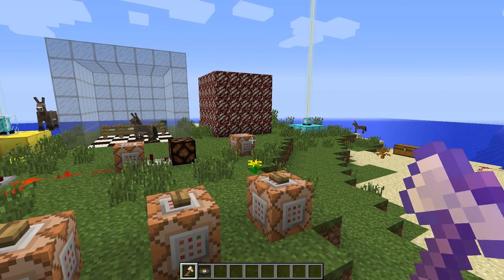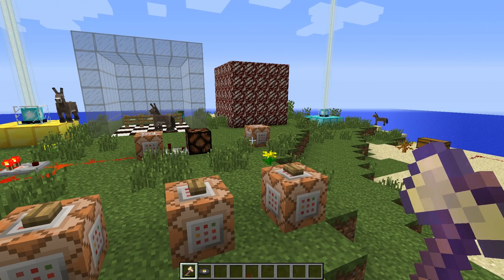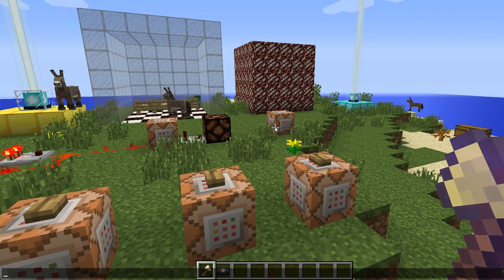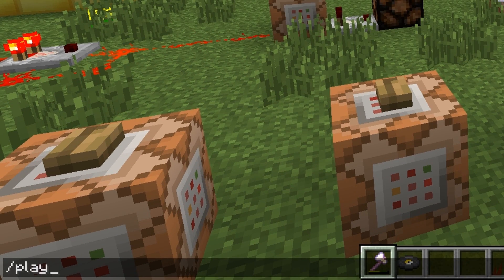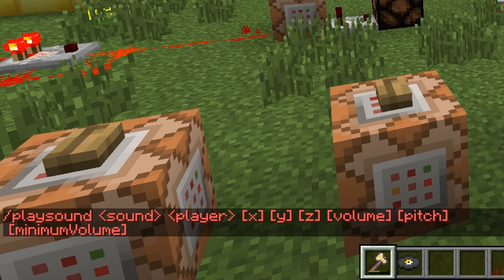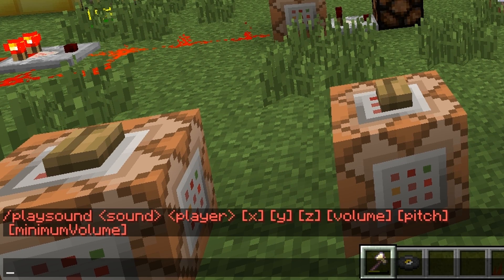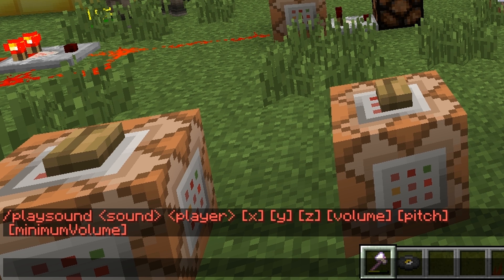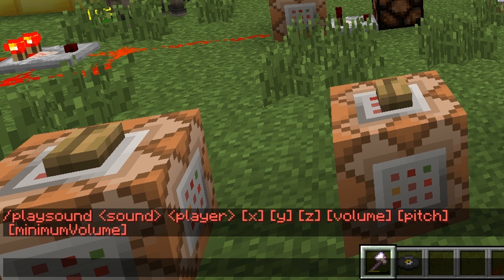Alrighty, so let's take a look at the playsound command. Let's just type in playsound here and take a look at the syntax. It has the required inputs of a sound and a player which is the target player, then optional inputs of x, y, z, volume, pitch, and minimum volume.